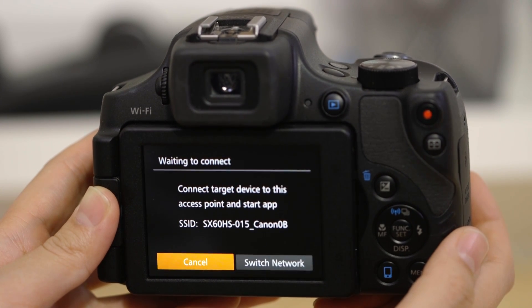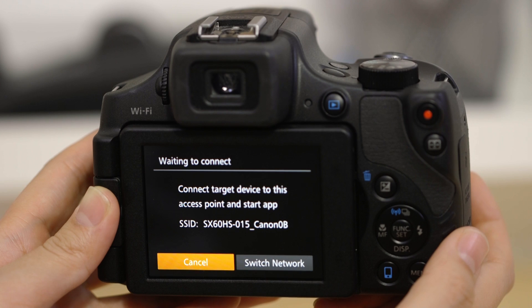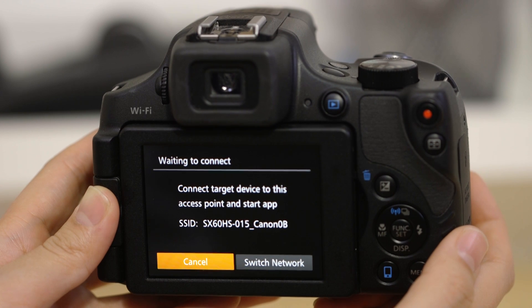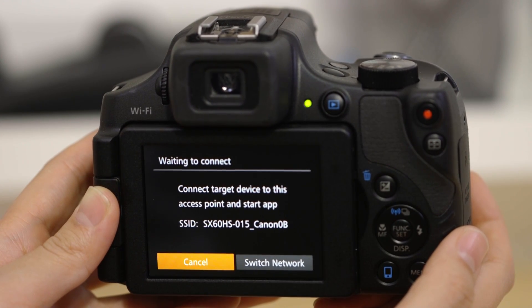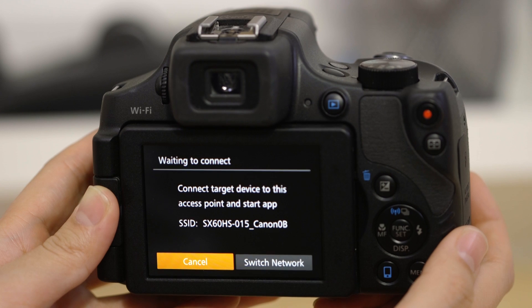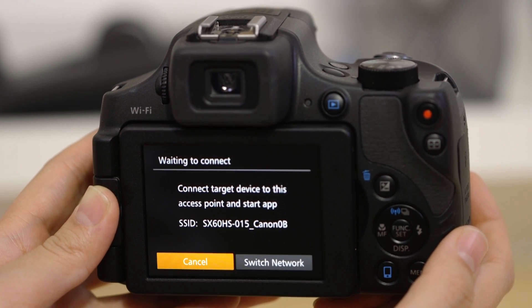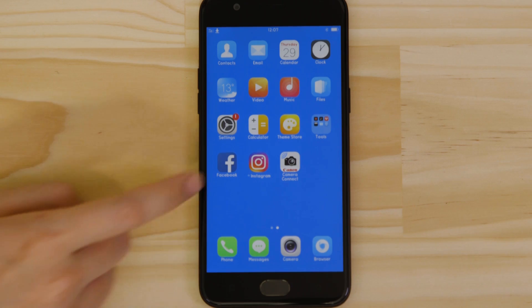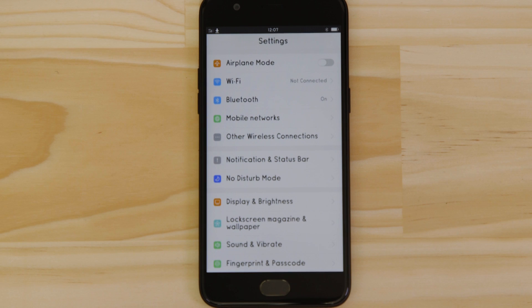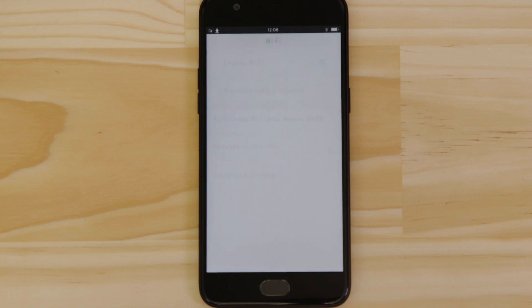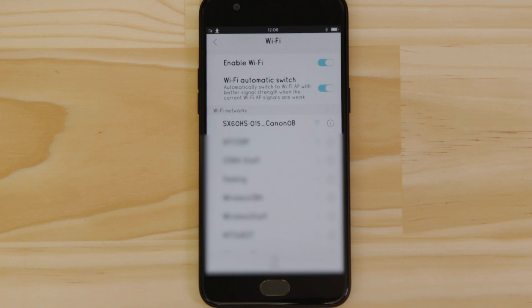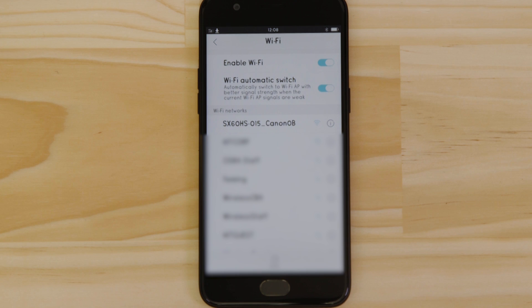On the screen of your Canon camera is some really important information. The SSID is the name of the Wi-Fi network that the camera has created specifically for you to connect your Android device to. Go to the settings app on your Android device and open up the Wi-Fi menu. You should then be able to see the camera network listed.